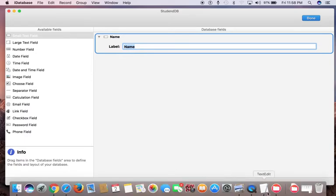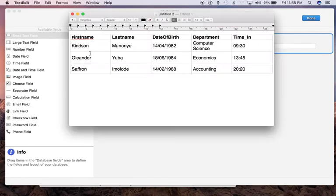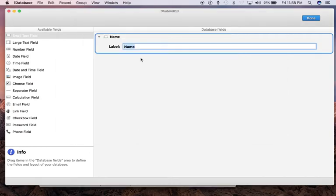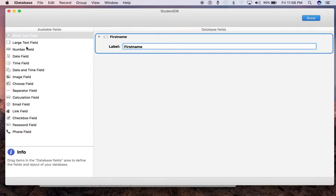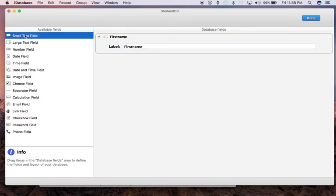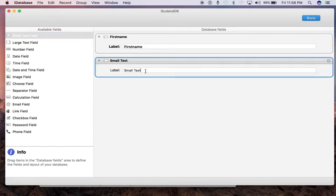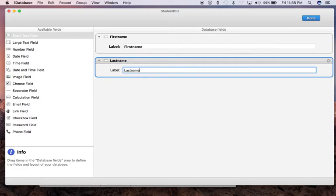Meanwhile, take note—this is what I want us to build in iDatabase. To create another field, just drag the field type you want to use straight to the canvas here. For the first one, we have First Name. We also need another small text field. Drag and drop and call it Last Name.